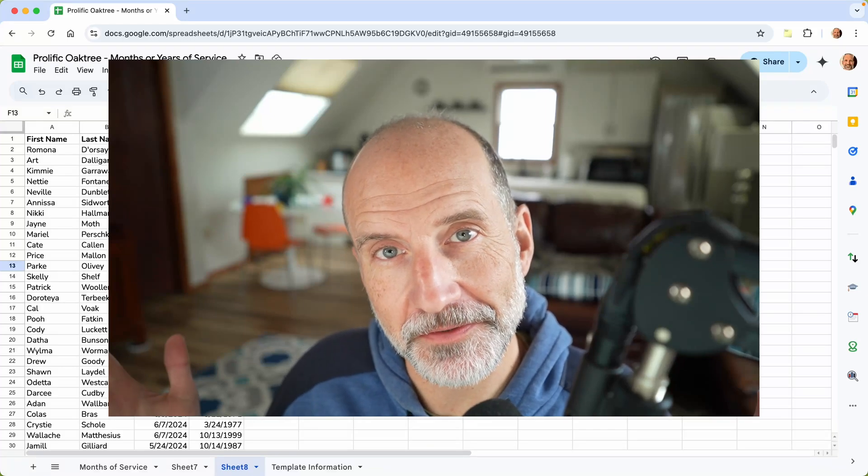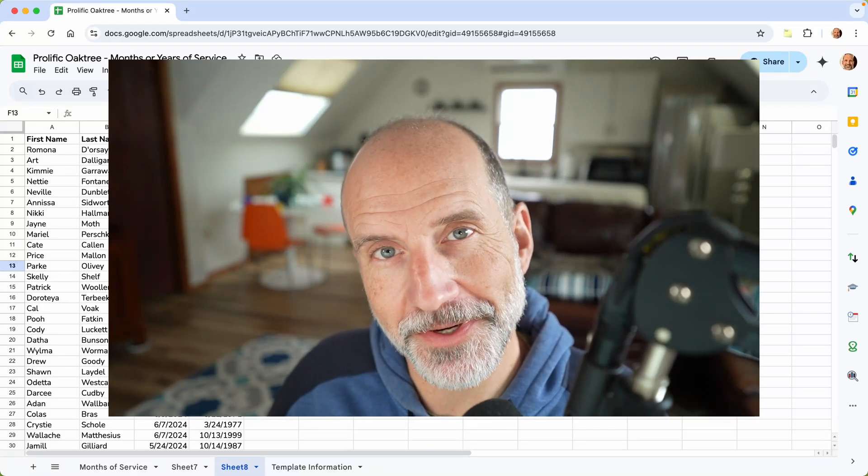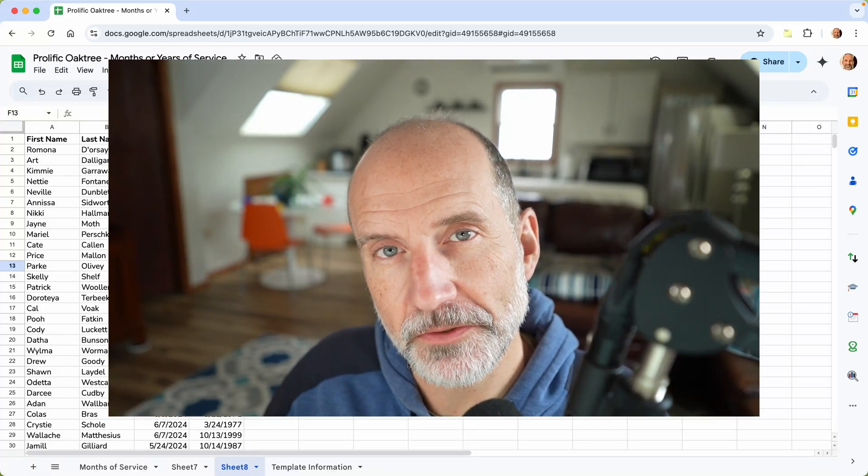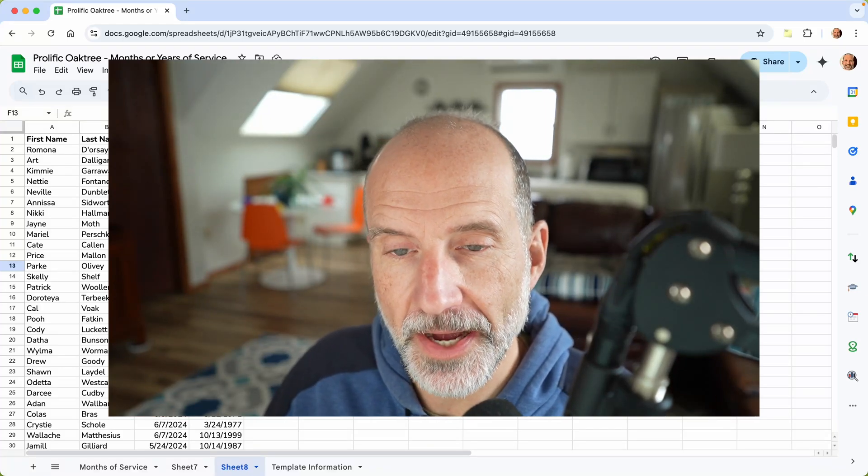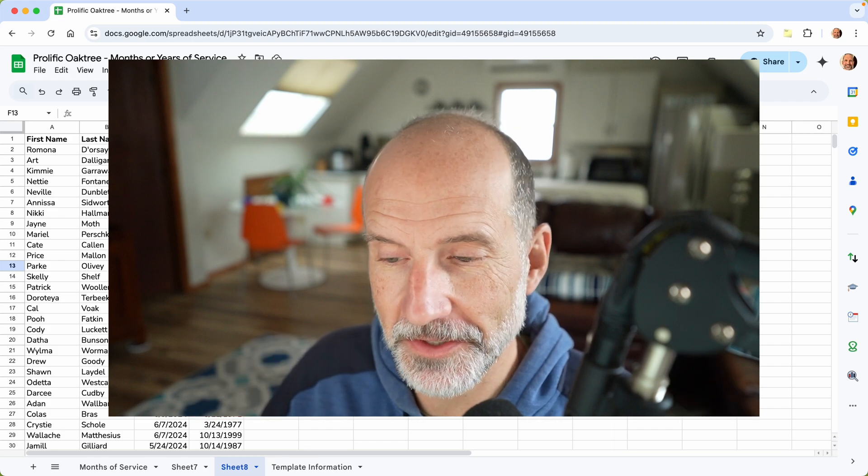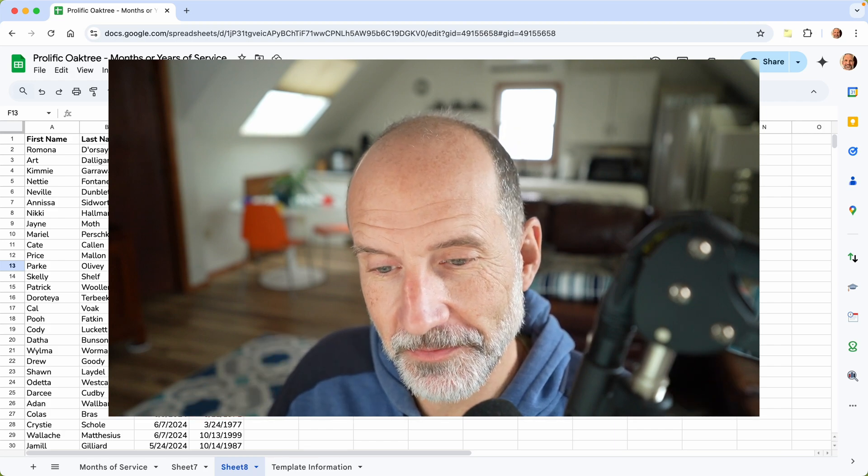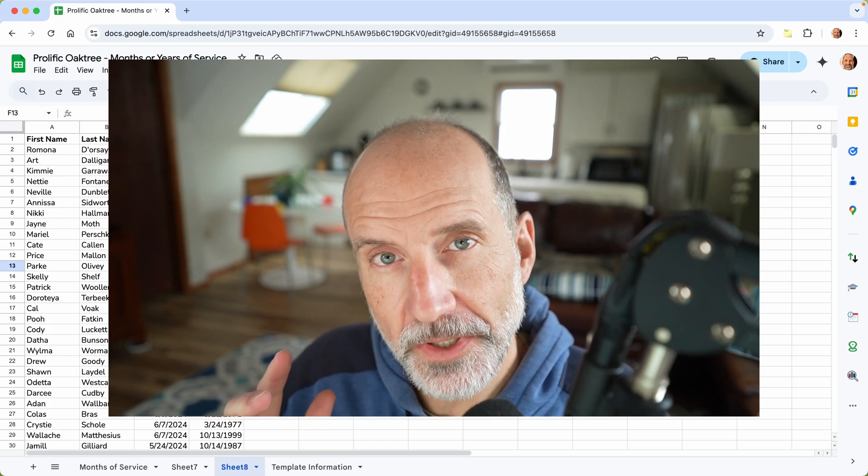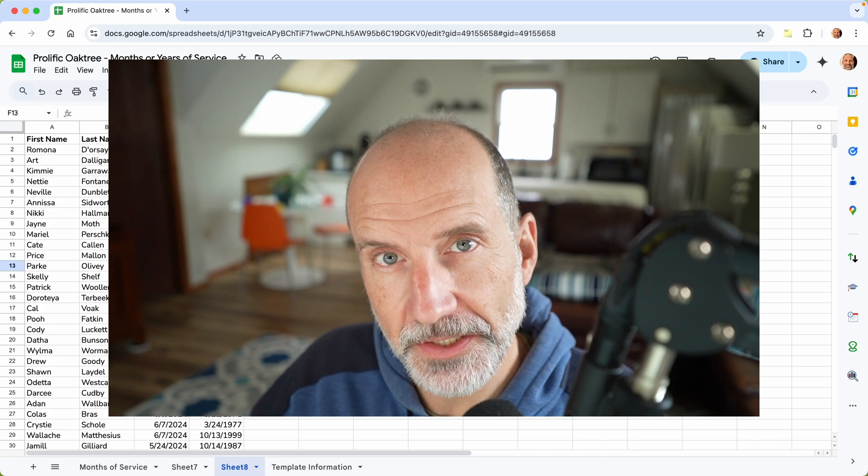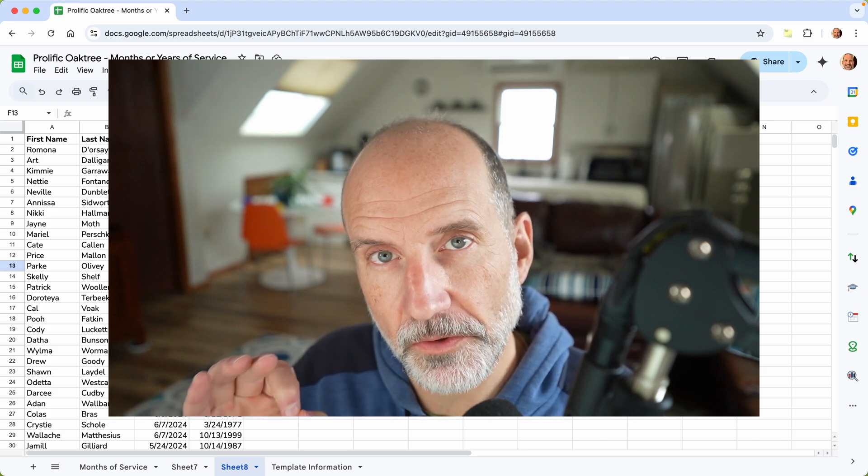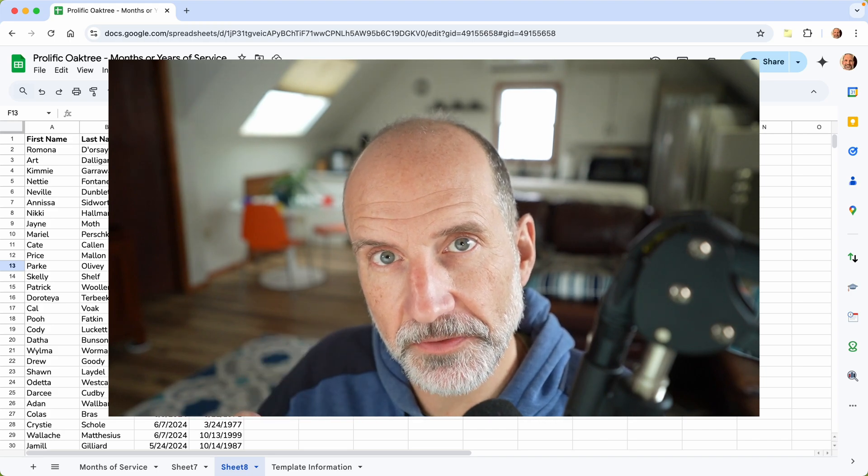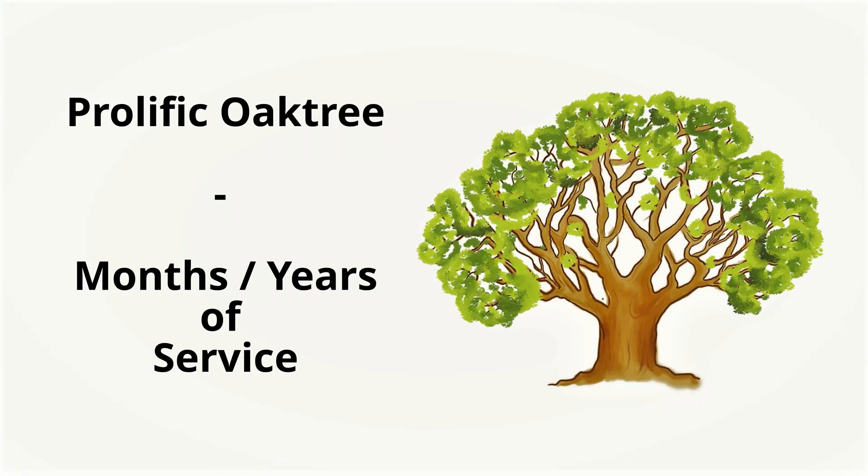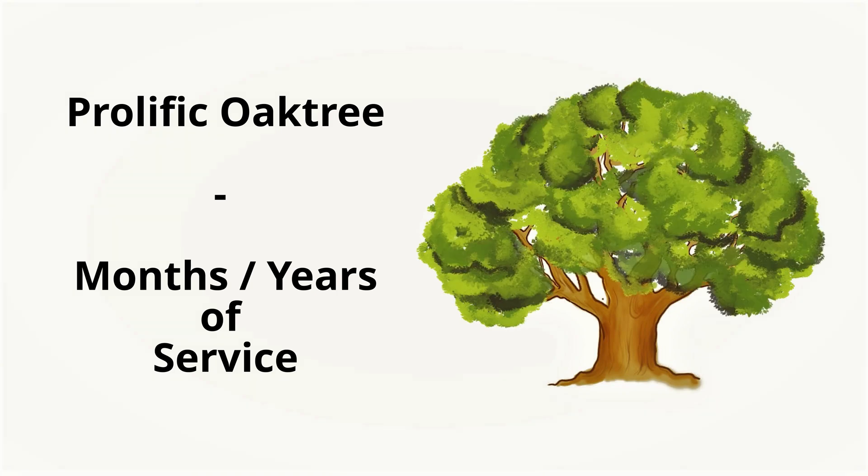I'm Adam Steinfurt. This is the Prolific Oak Tree Channel. And what we're going to do is act like we're in the HR department, the human resources department of a company, and we're going to be calculating months of service or years of service. So let's get into it.